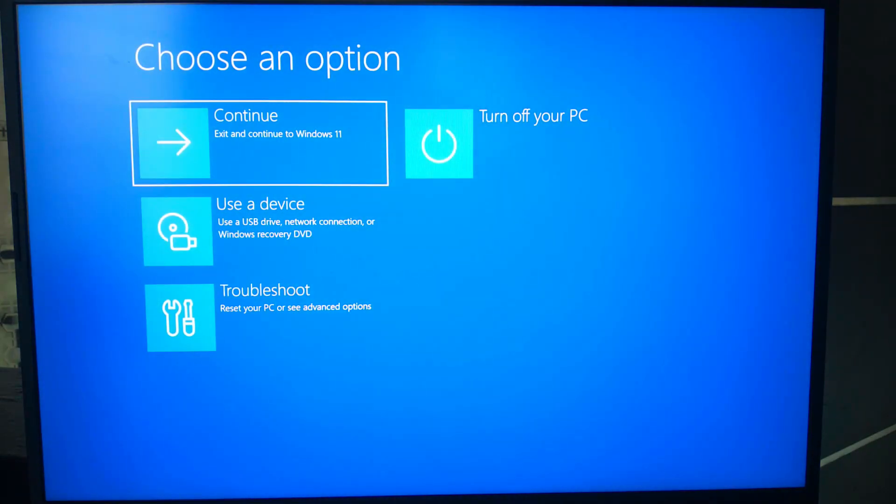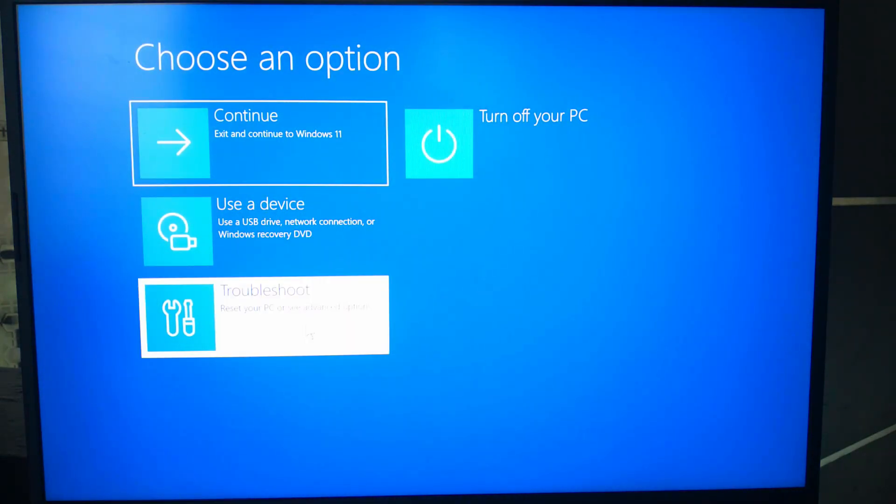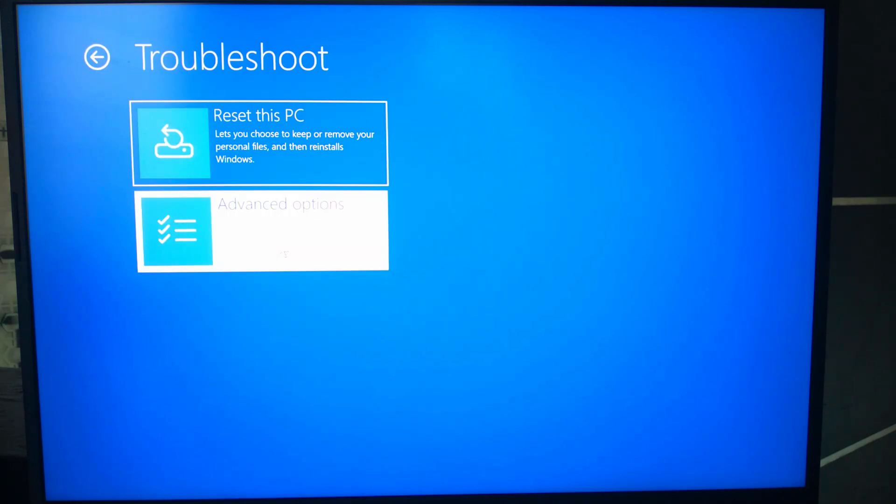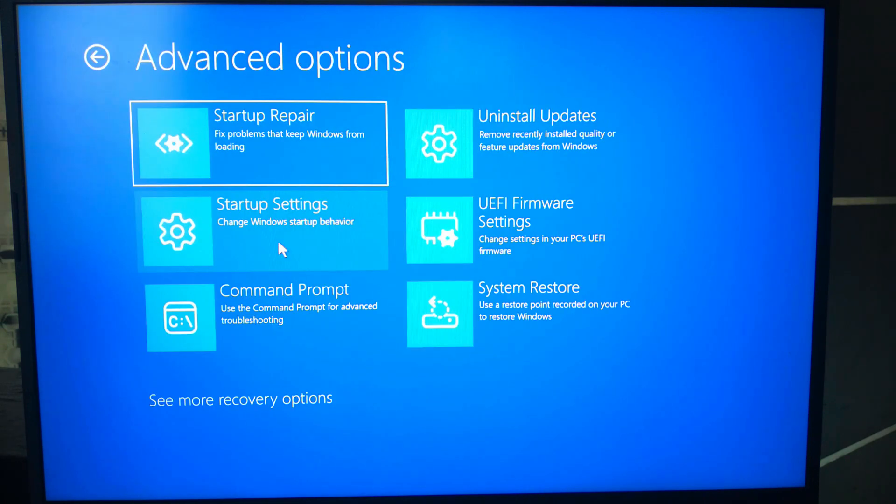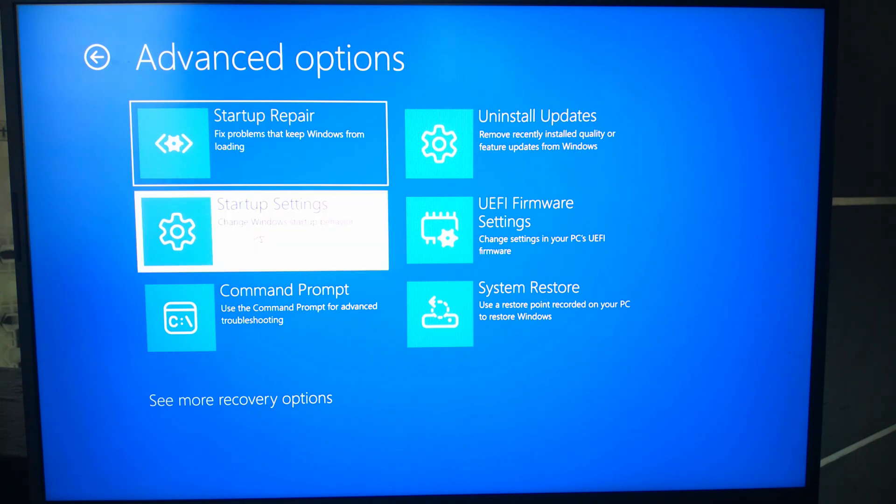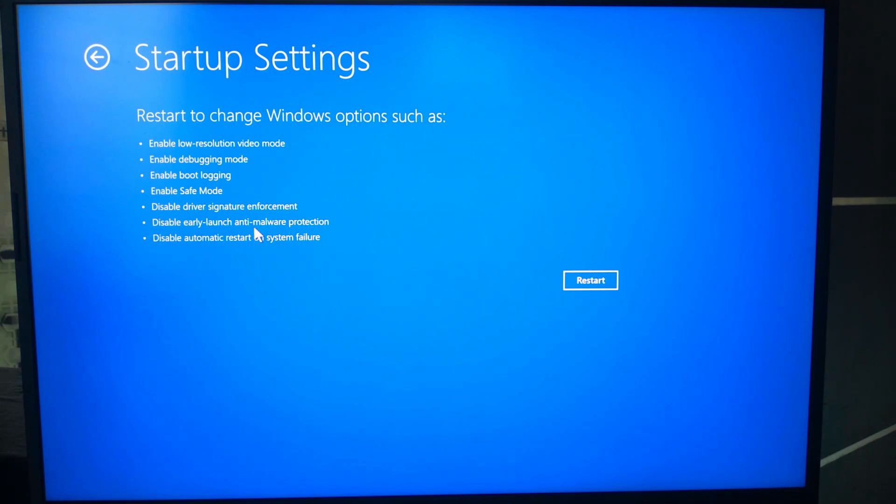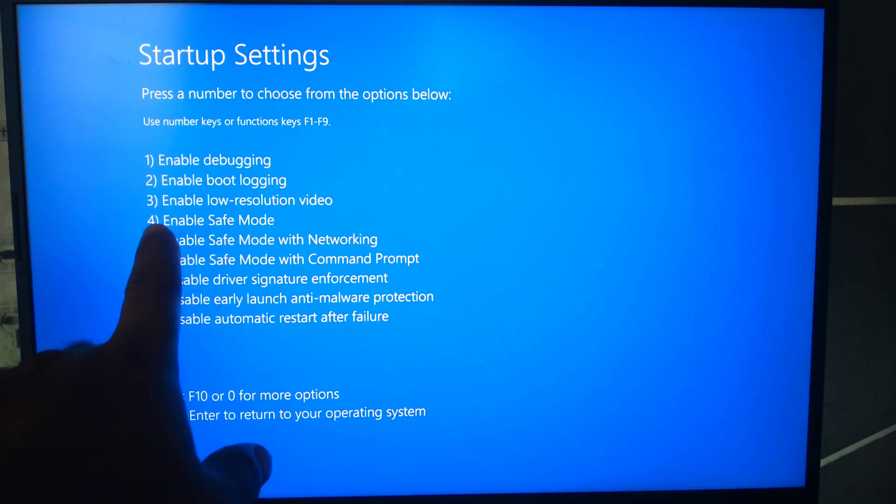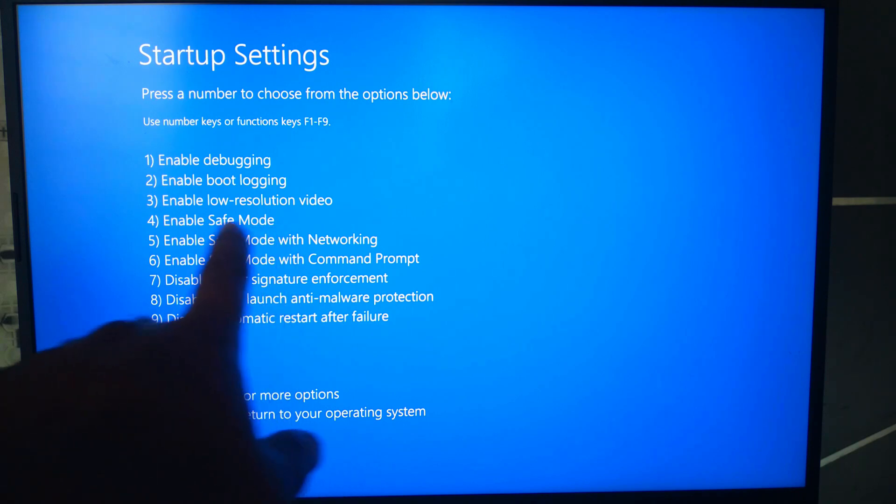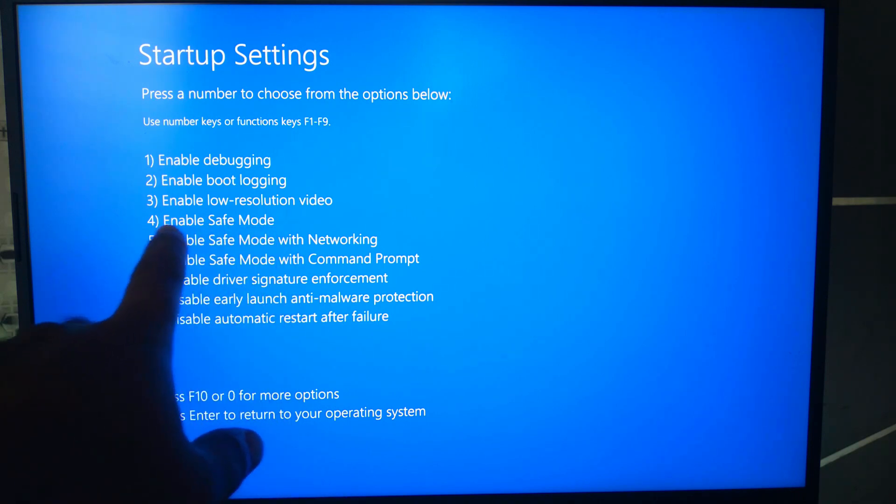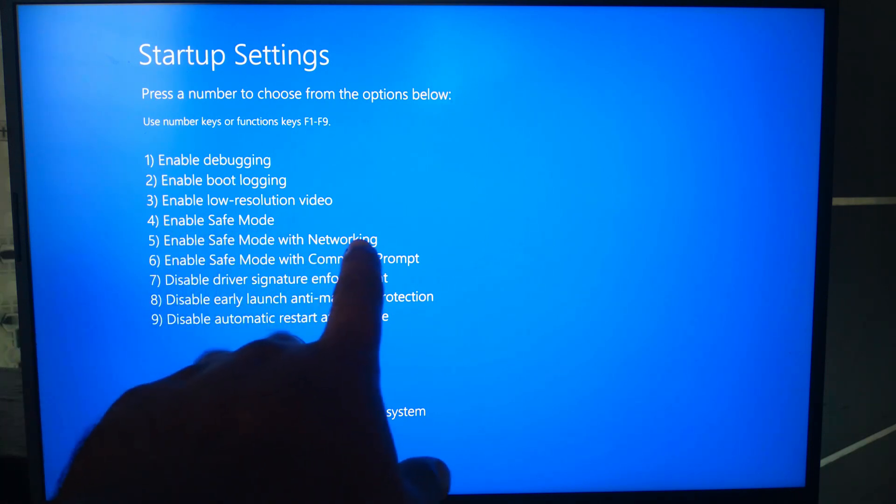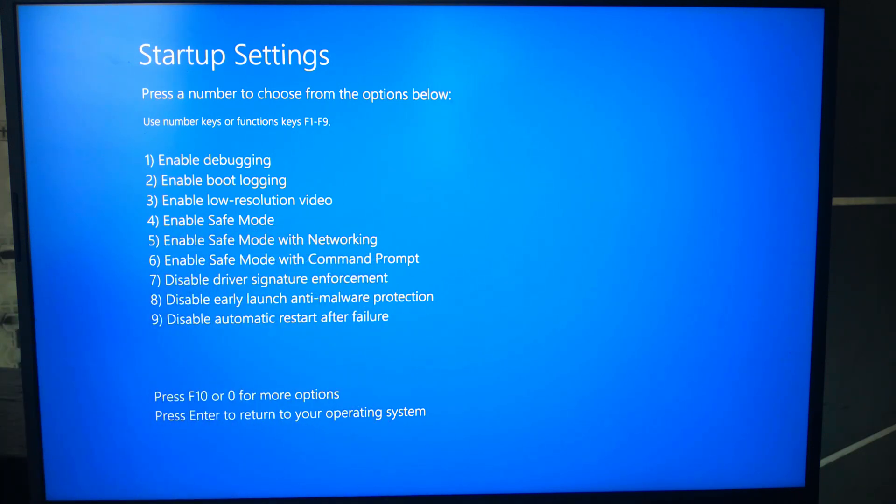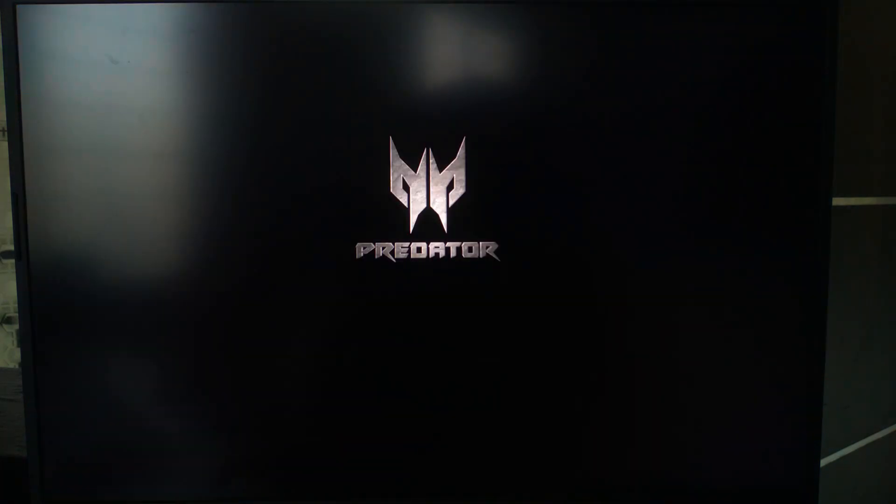From the tools and options screen, select troubleshoot, then advanced options. In advanced options, click startup settings and click restart. Once the PC restarts, press 4 or F4 to boot into safe mode without networking, or press F5 or 5 to enable networking.